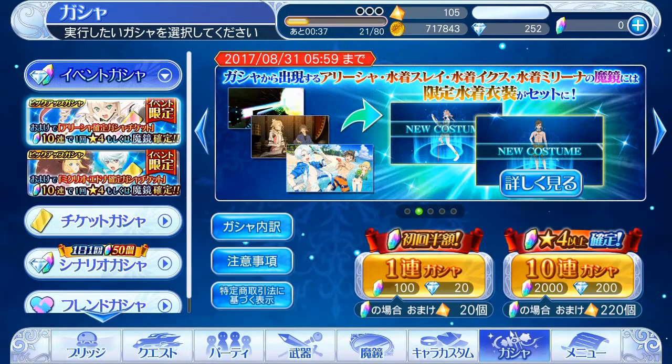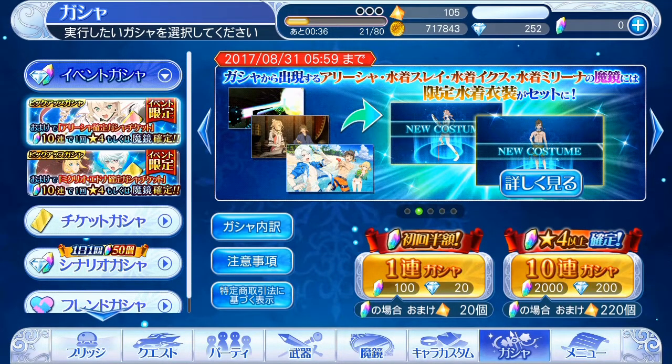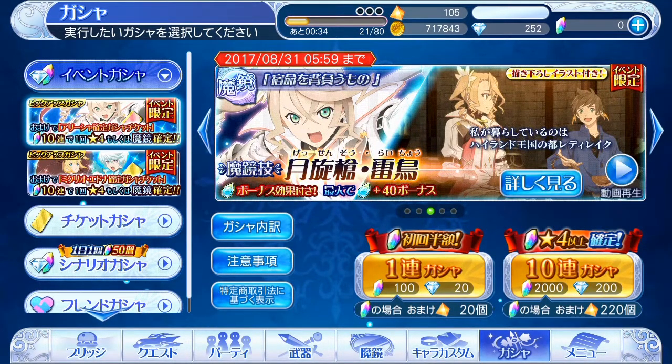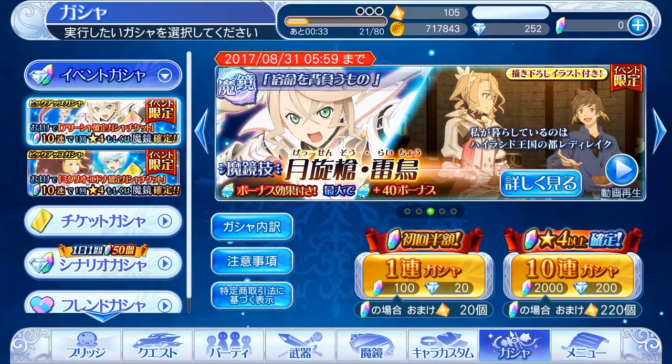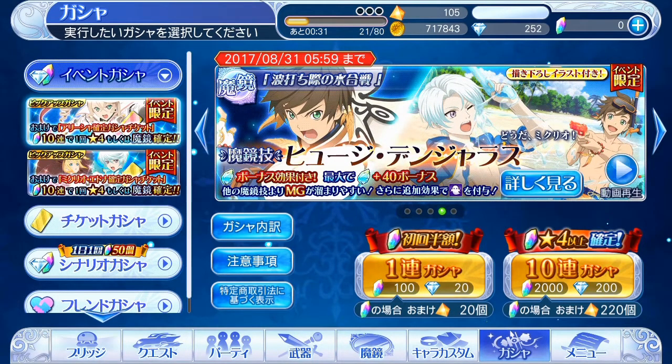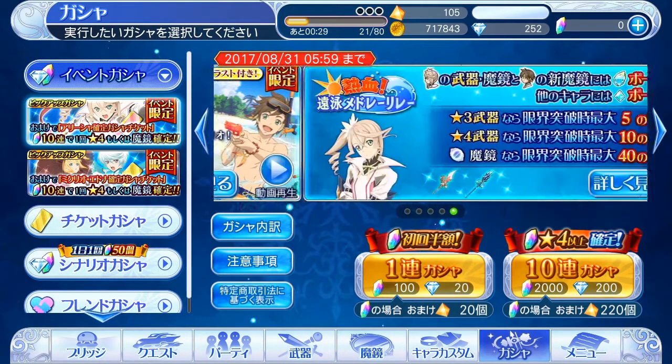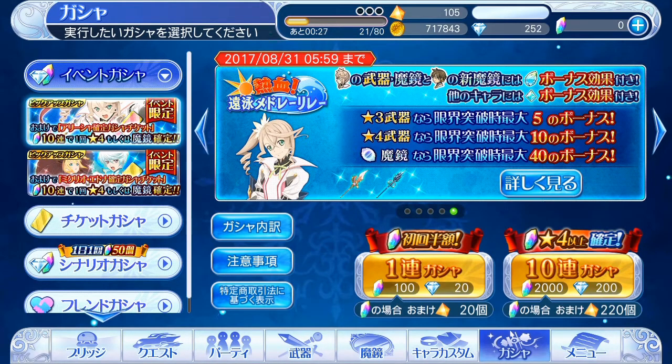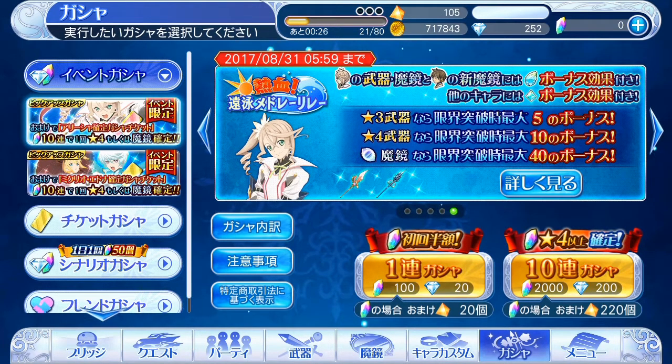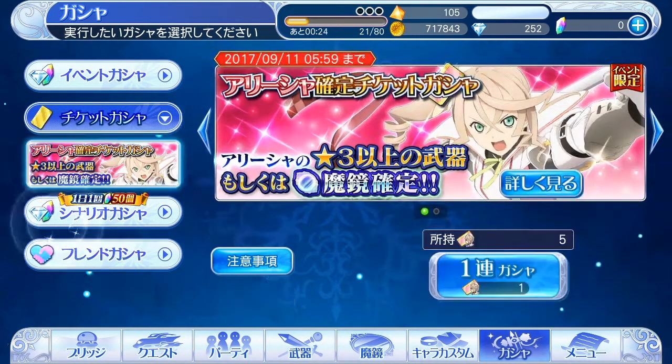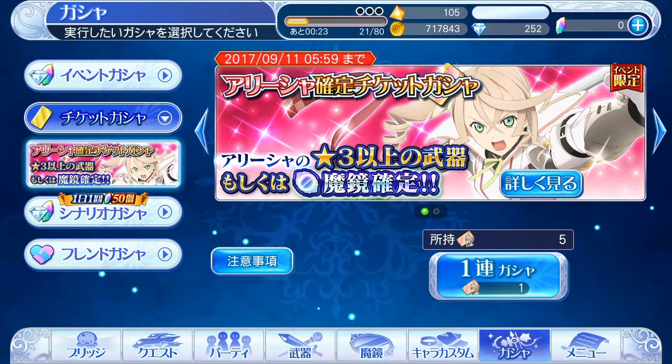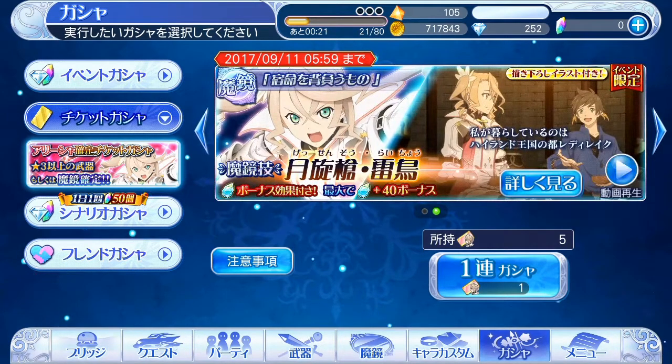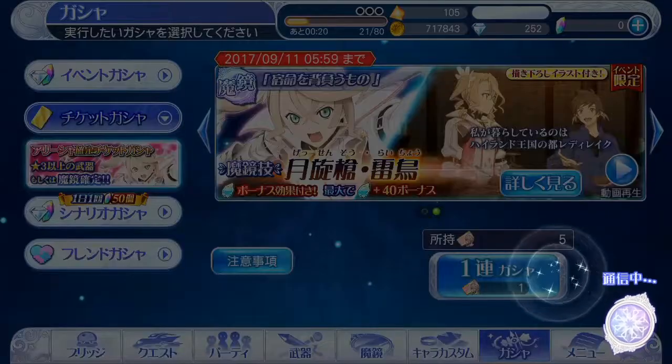Yo everyone, welcome to this new video. We'll be opening some tickets for Alicia, so I bought all the possible tickets from the event. Let's see if it's worth it. All right, first ticket.